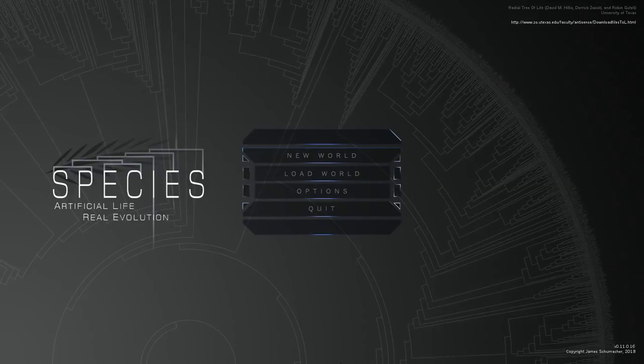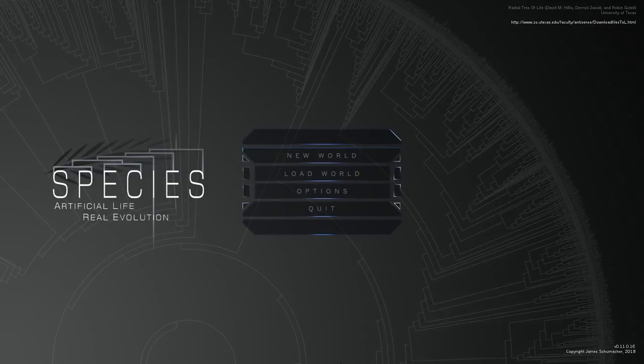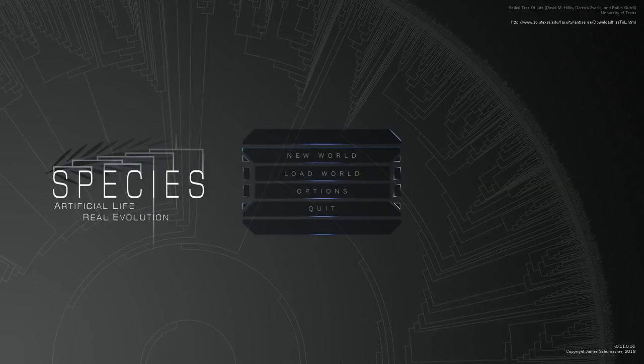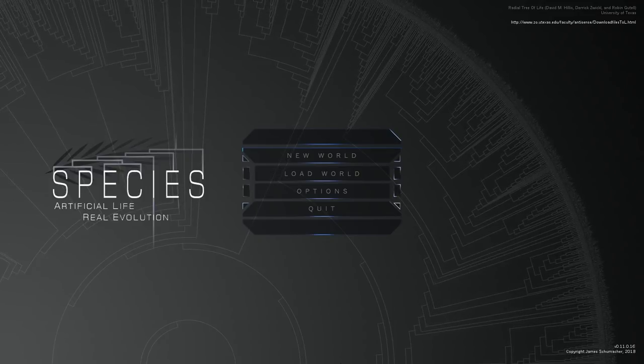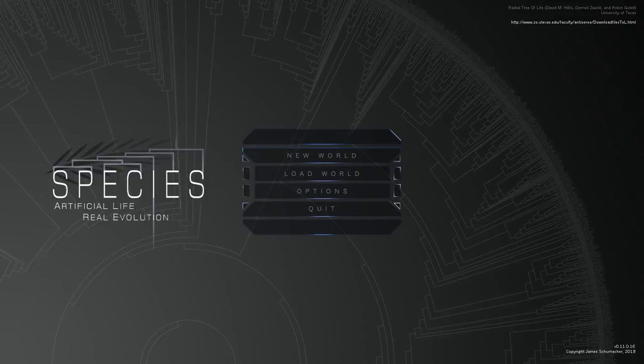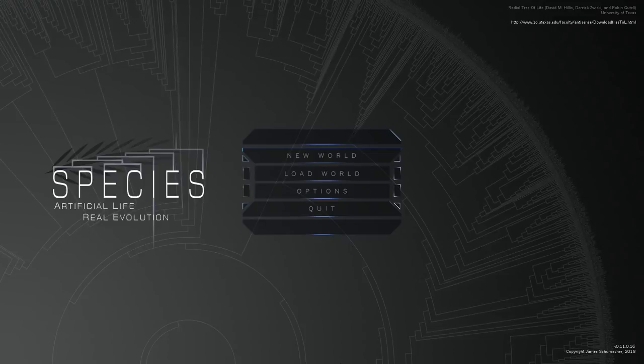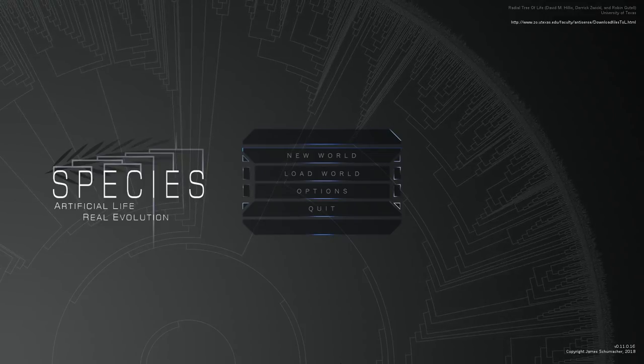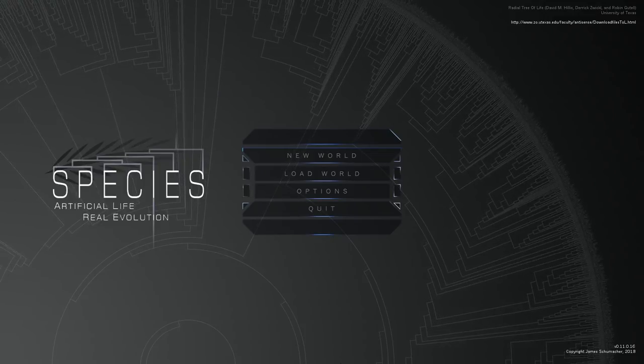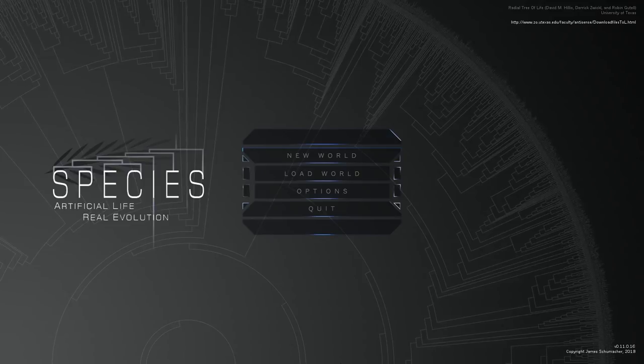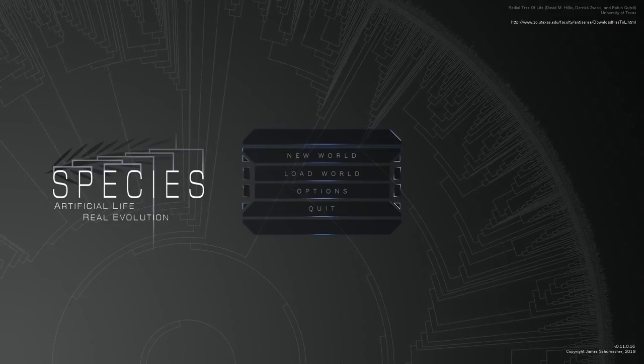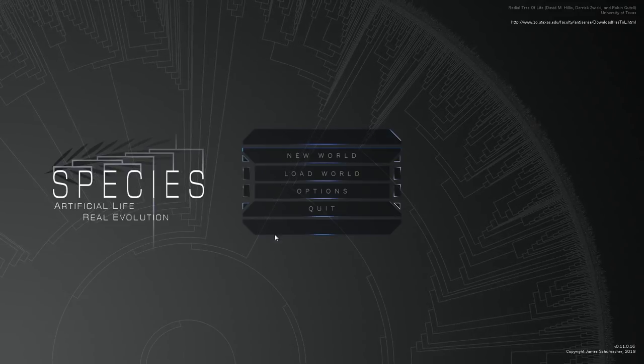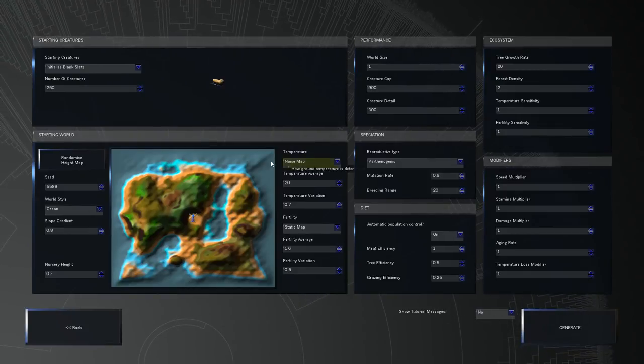Hello everyone, my name is Nathan and today we're going to figure out what humanity would have looked like if I had a go at evolution through the game Species Artificial Life Real Evolution. This game is all about genetics, all about interfering with natural selection. So without any further ado, let's dive right into a new world.